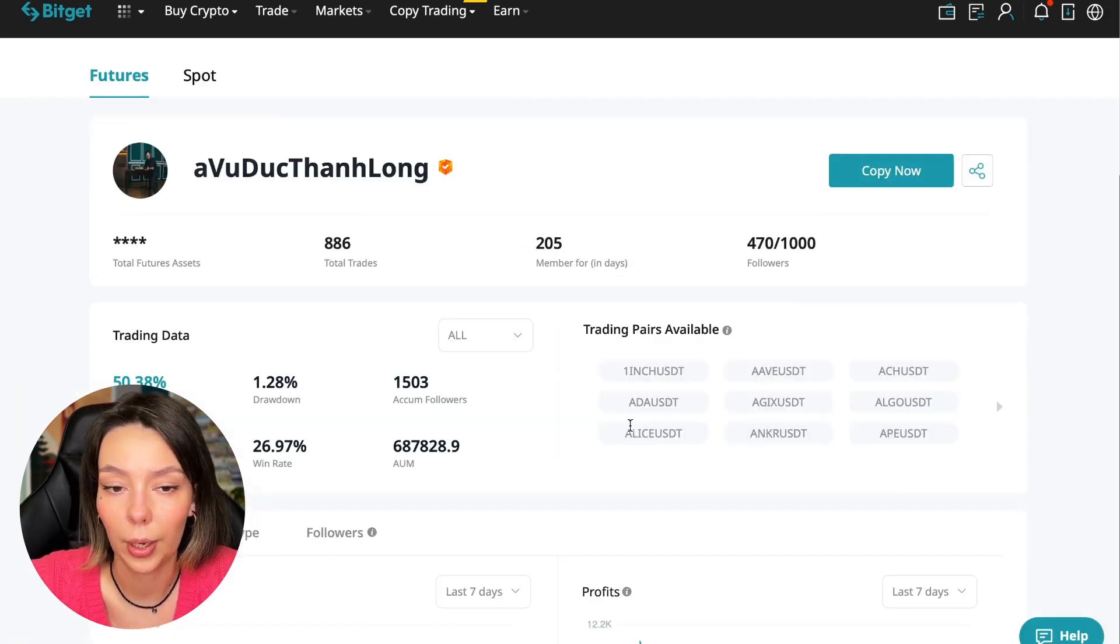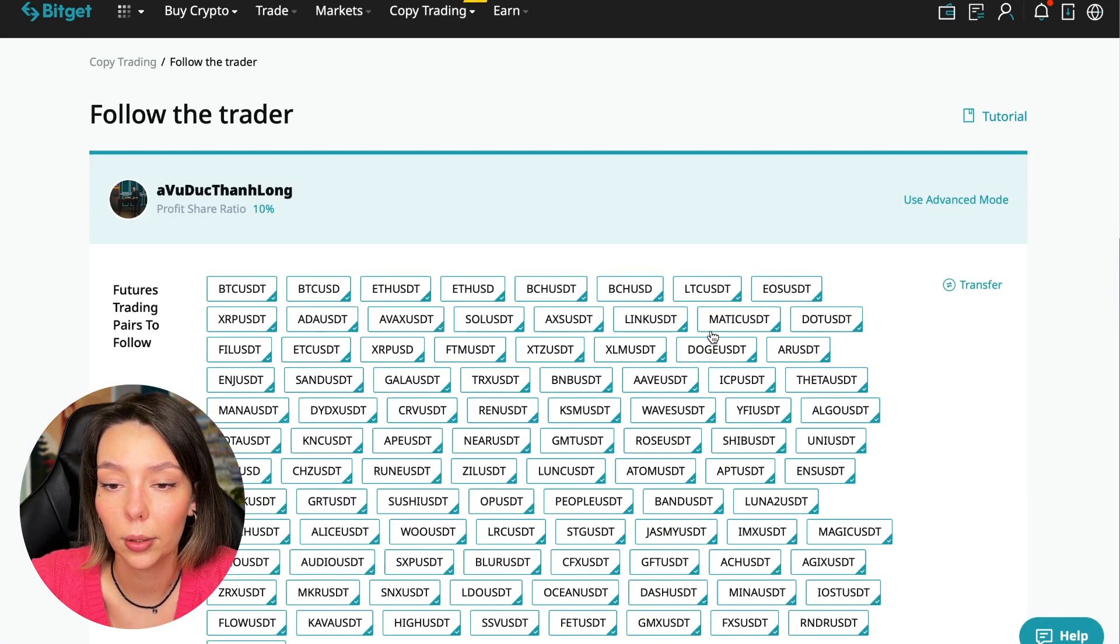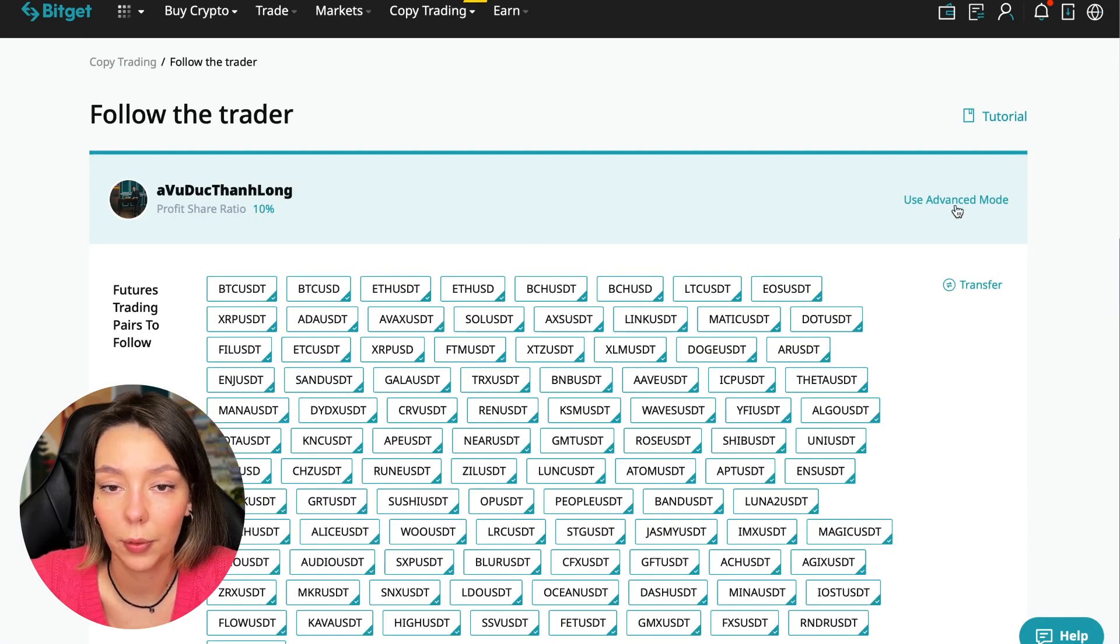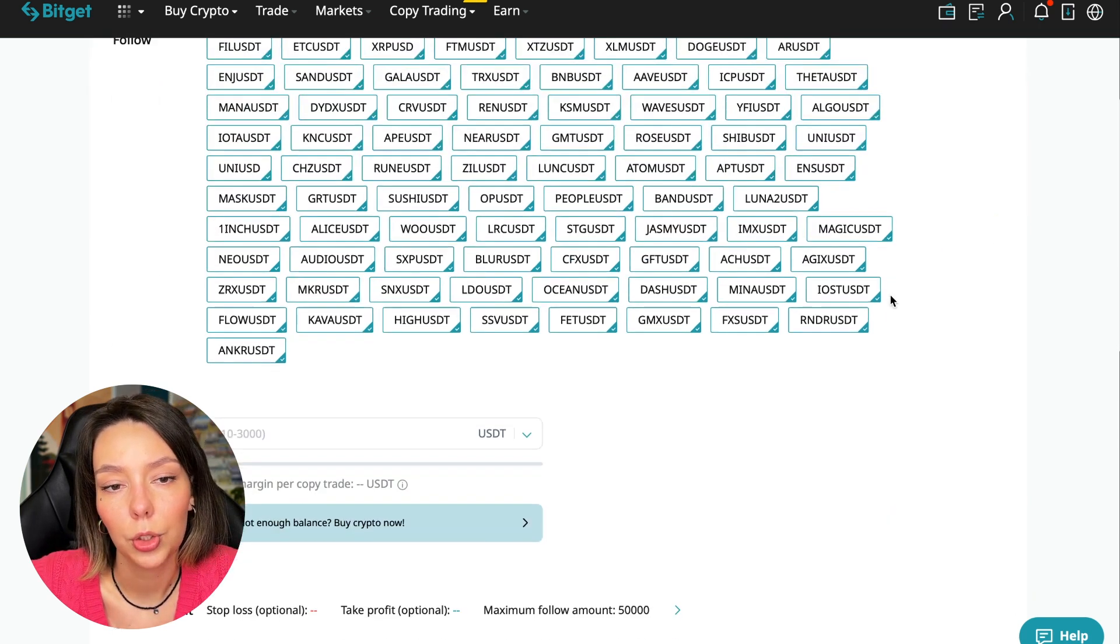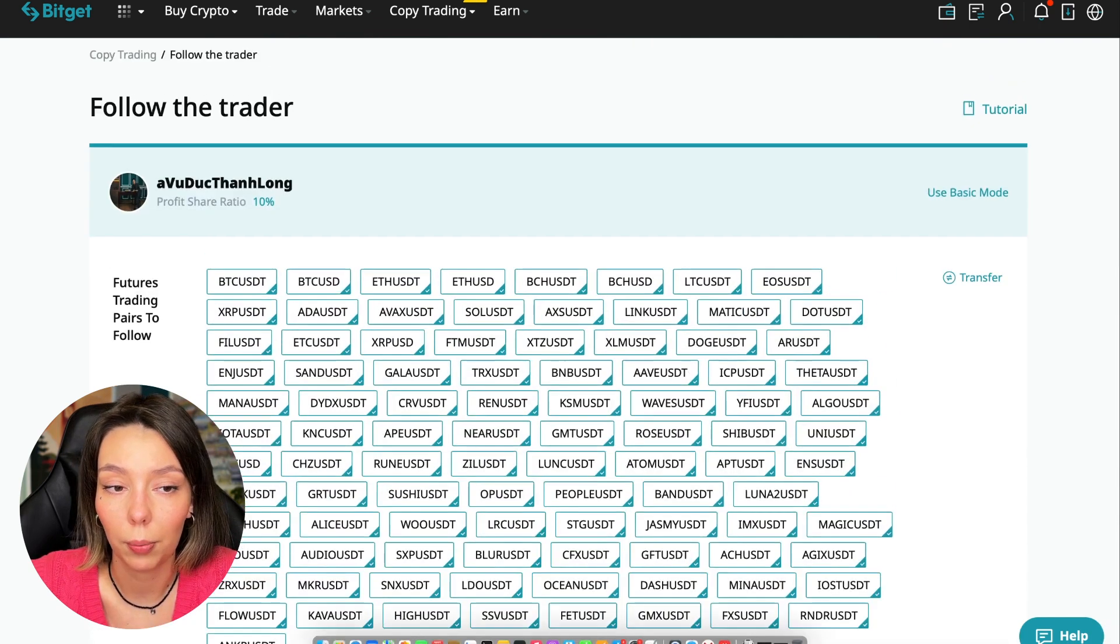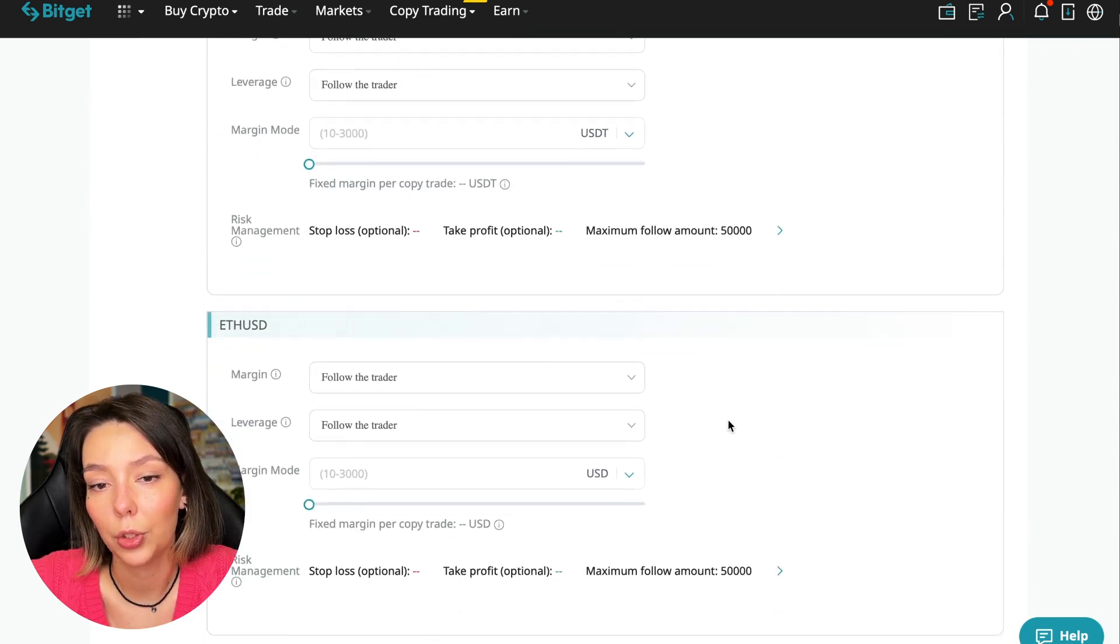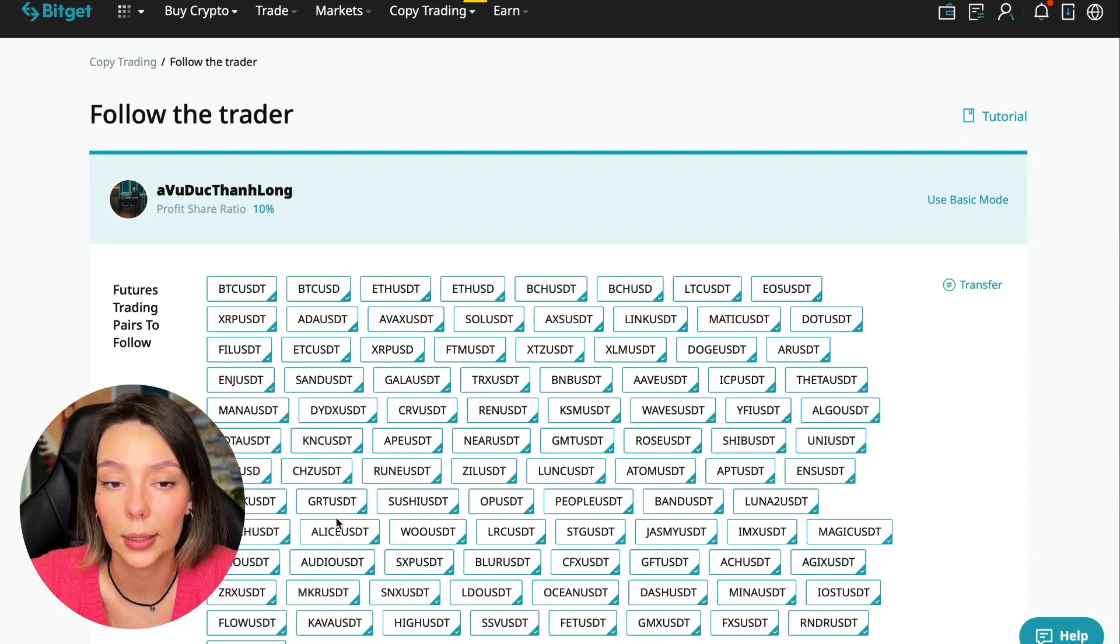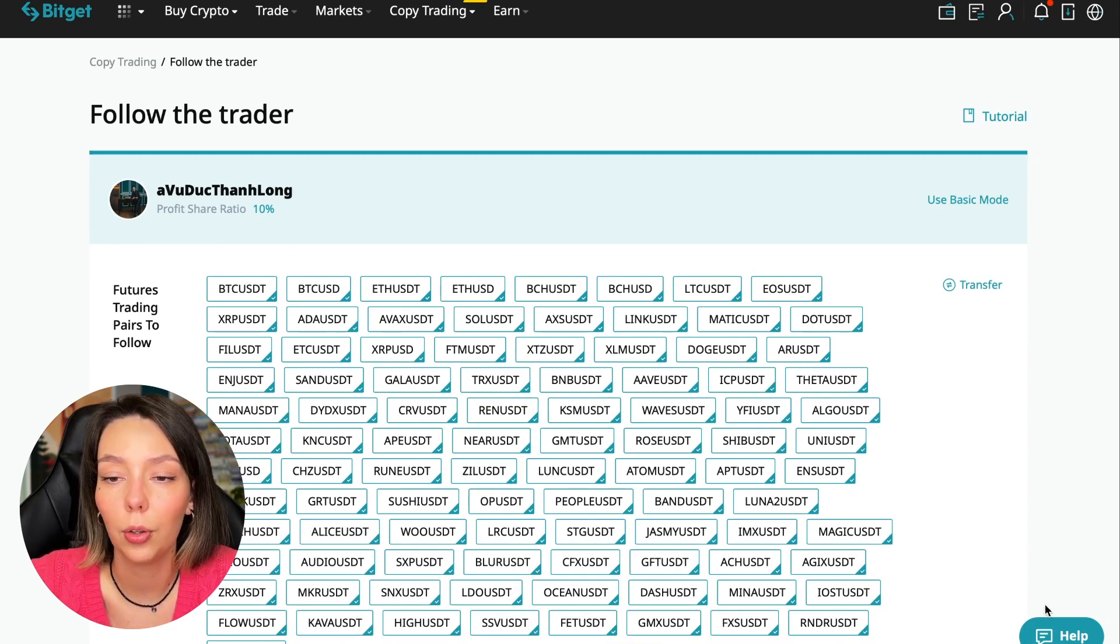Let's figure out how we can follow this trader. We click the Copy Now button. You're prompted to use advanced settings mode. If we click this, we'll be able to change settings for every individual currency pair. I will use the basic setup.